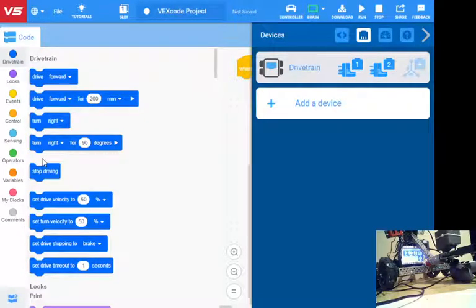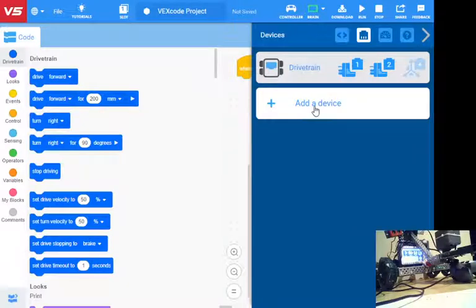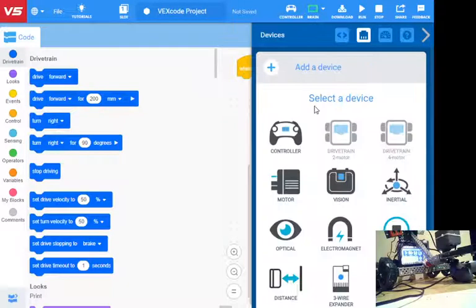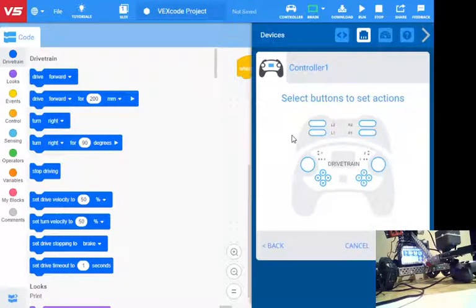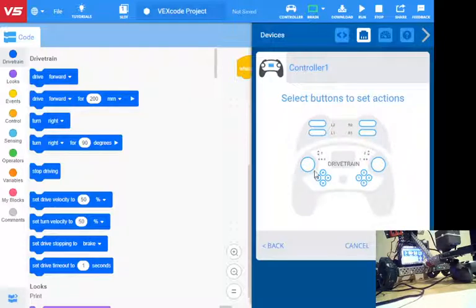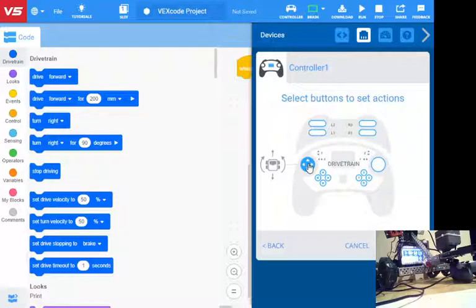The next one that I want to add is for my remote control. I'm going to go to add a device, and I'm going to say controller. Like the IQ system, this is exactly the same. Click on what you want. If I click there, there's forward with this joystick, right and left with that joystick.